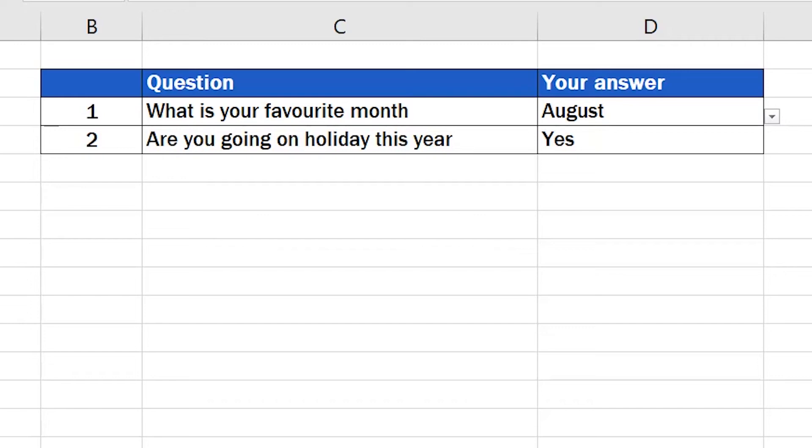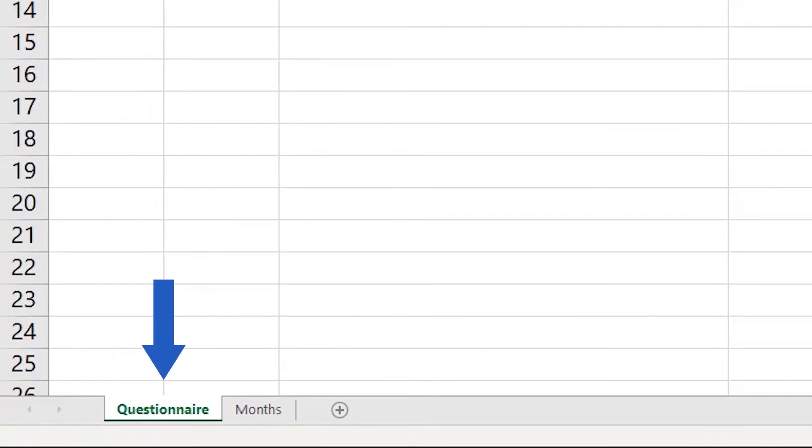We'll use this table as an example to demonstrate how to hide sheets in Excel. You can see that we have two sheets we're working with, Questionnaire and Months.